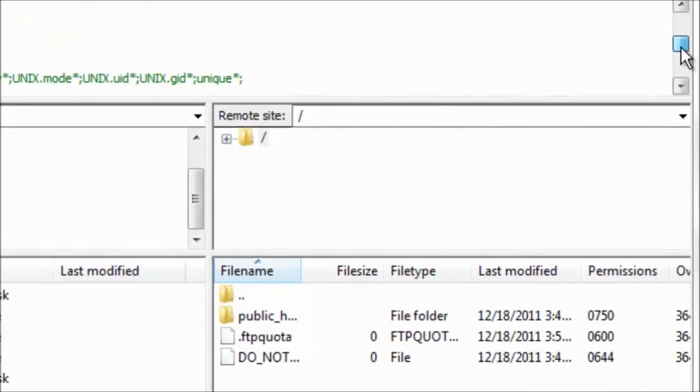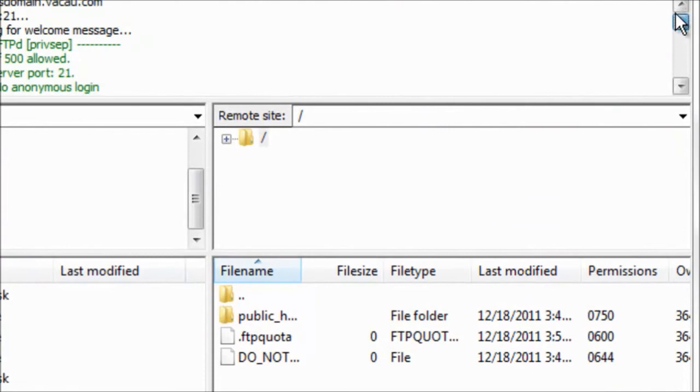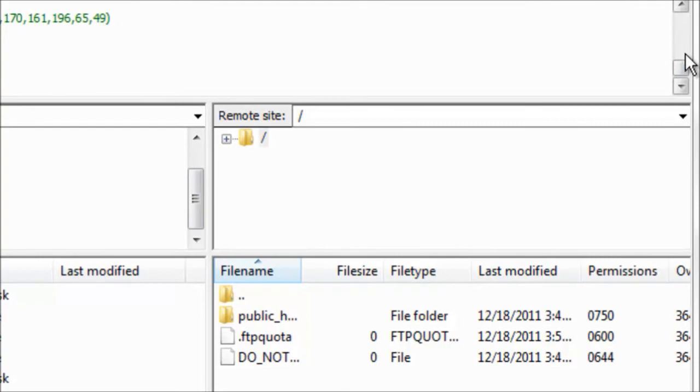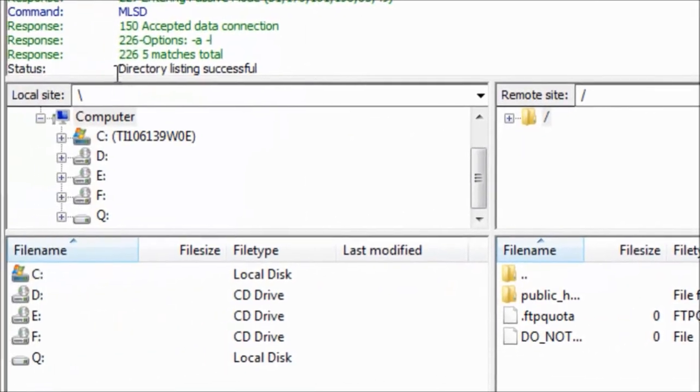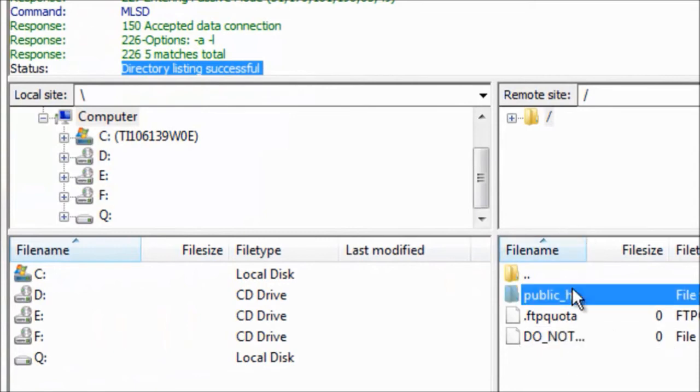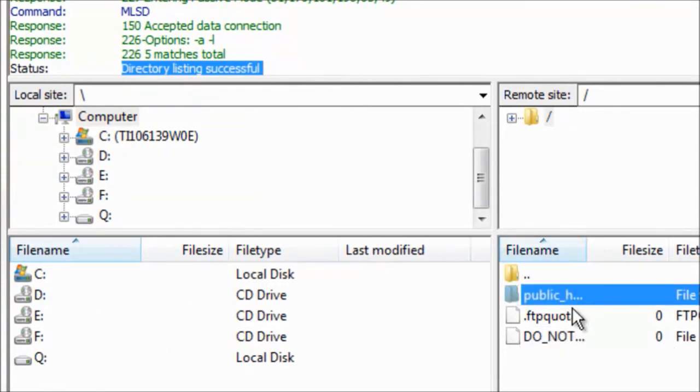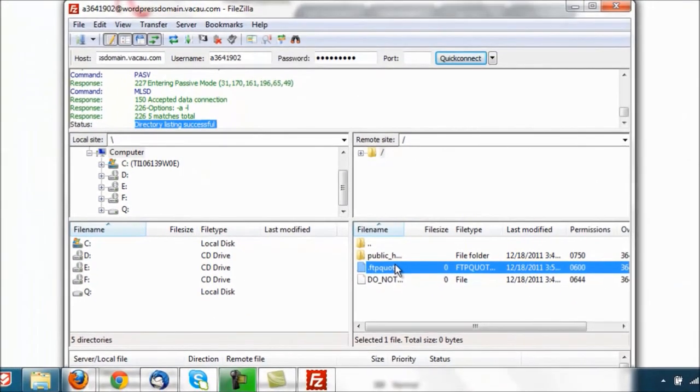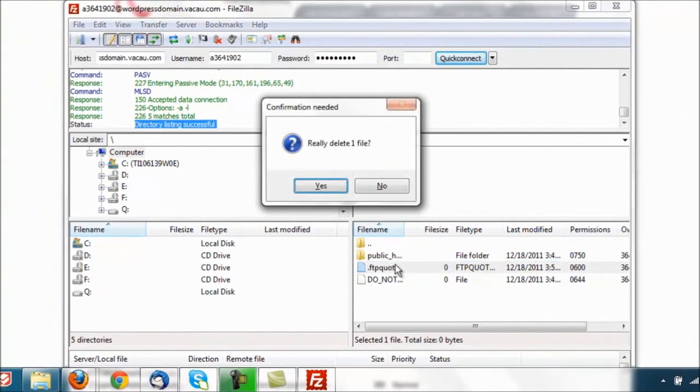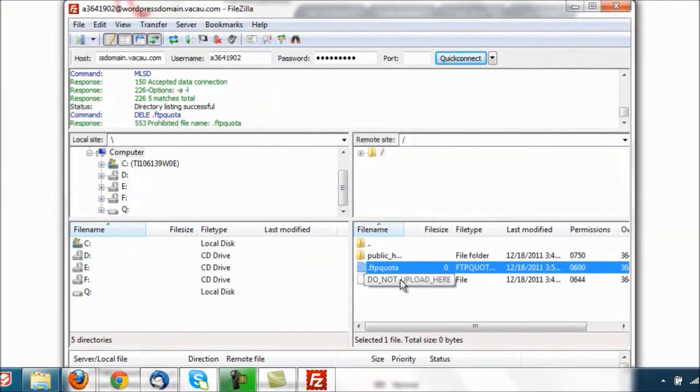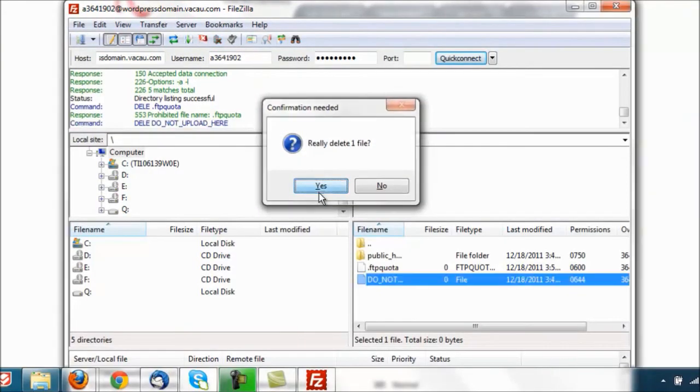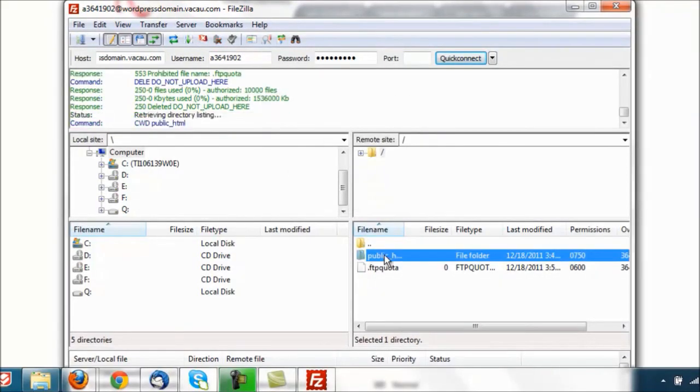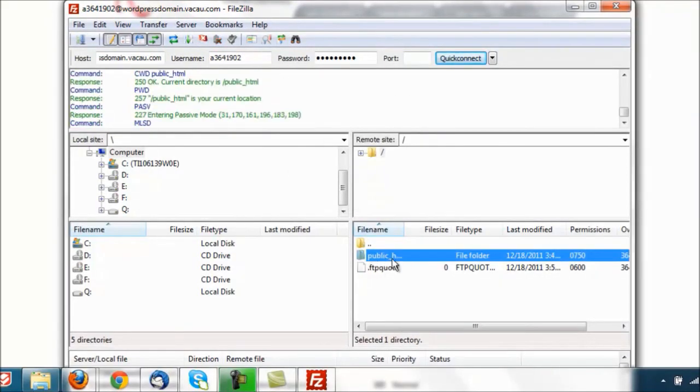You should see this little, what would you call it, this is just pretty much something to know what's going on. What you want to see is directory listing successful and this is all of your stuff right here. I'm going to go ahead and delete these files, not the public_html one. But public_html, double click on that one.